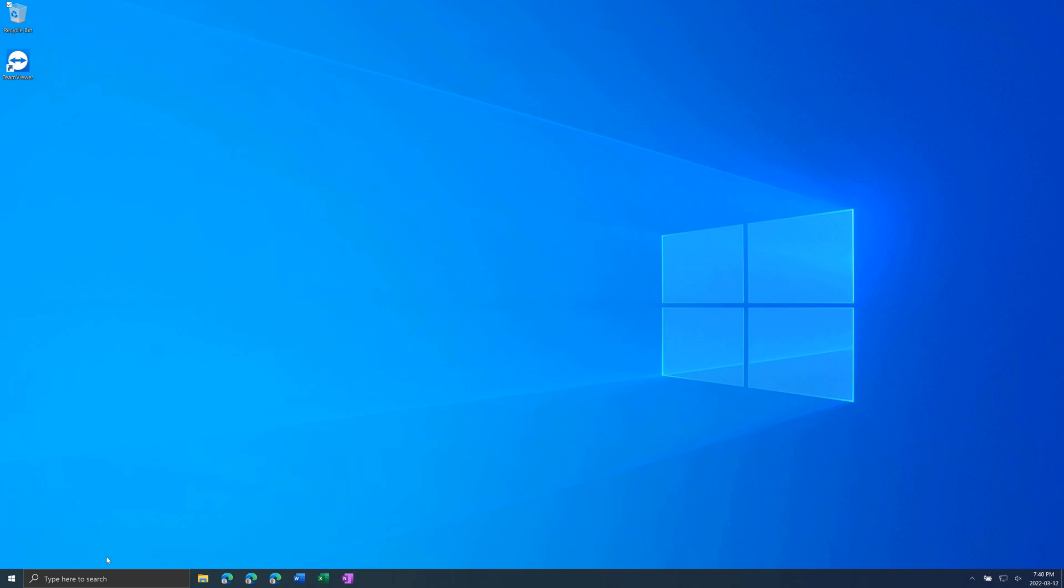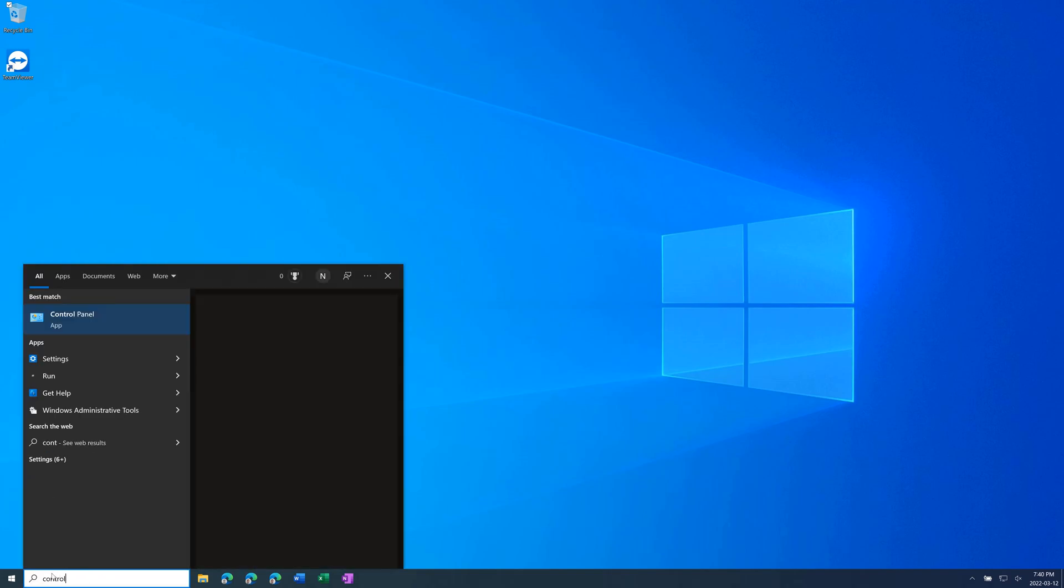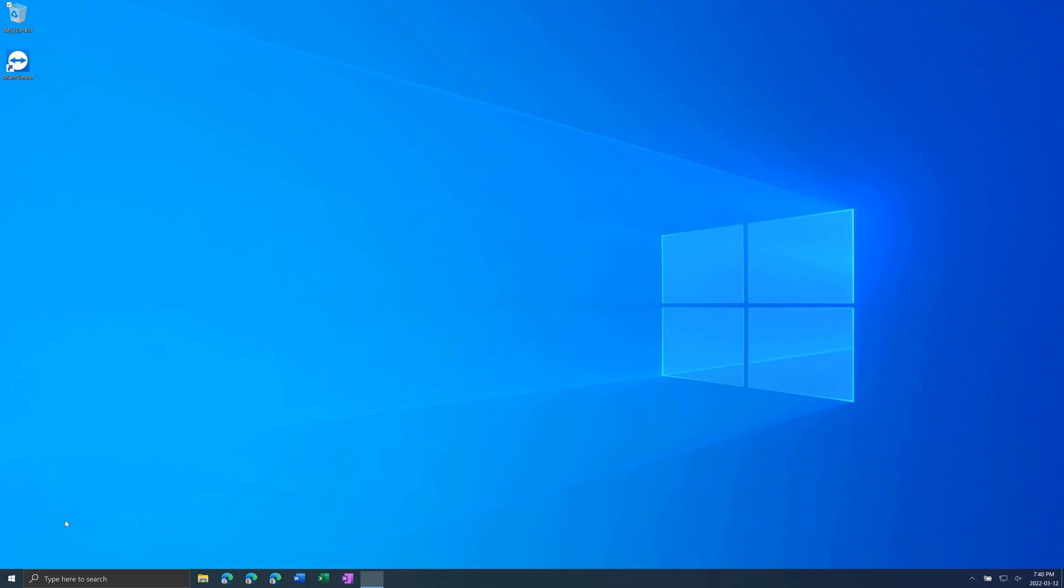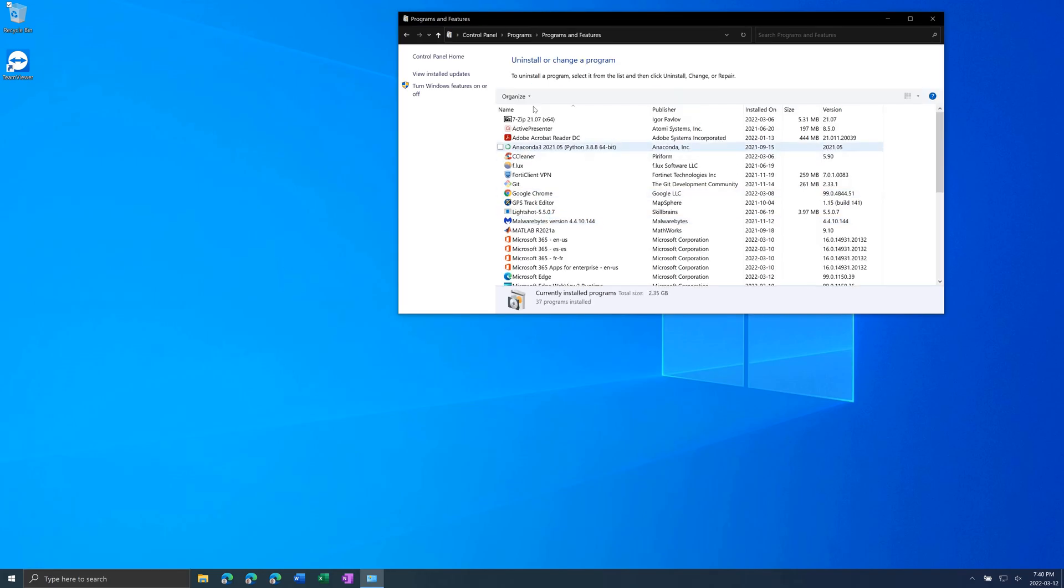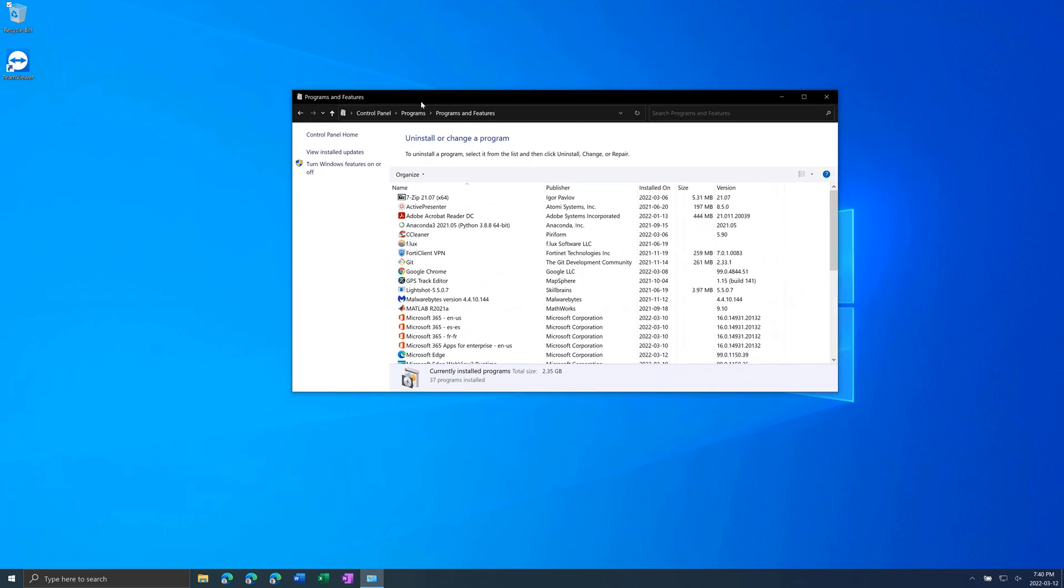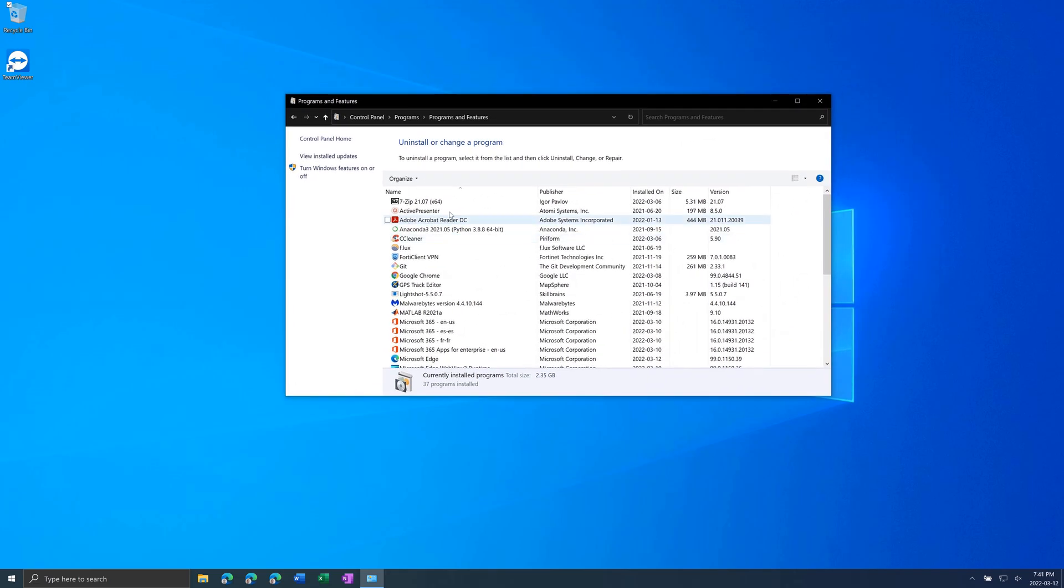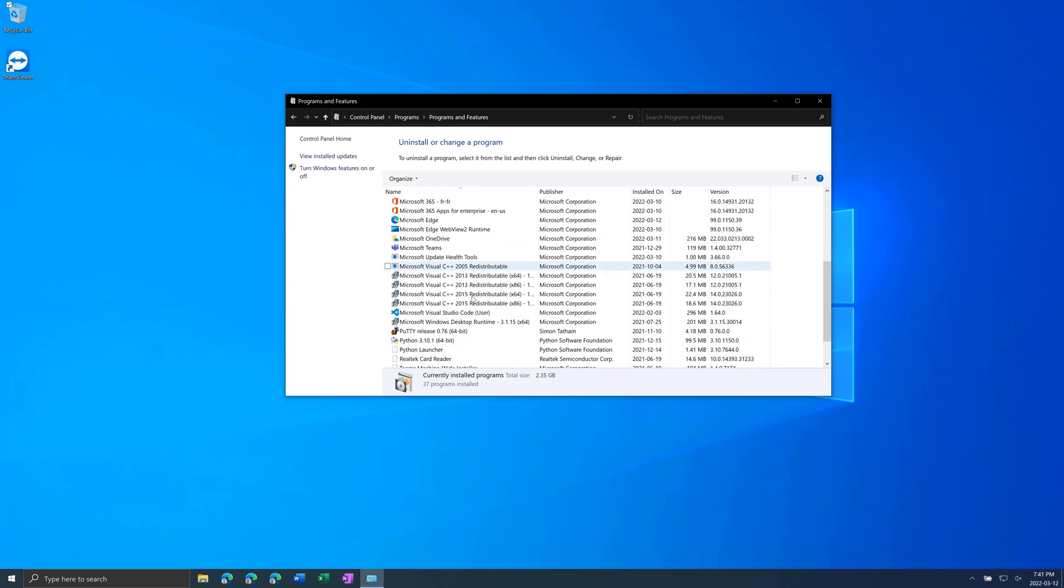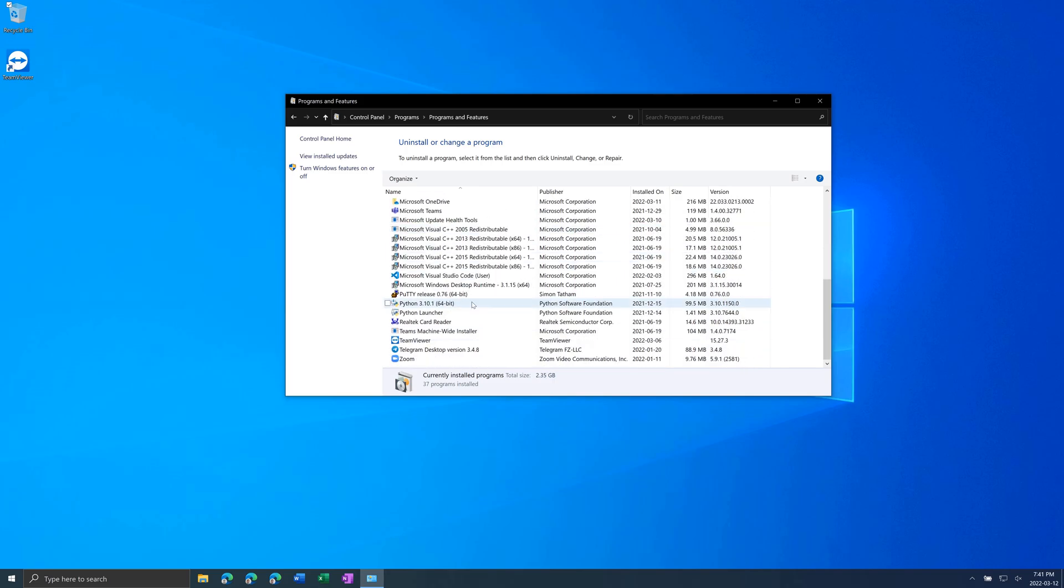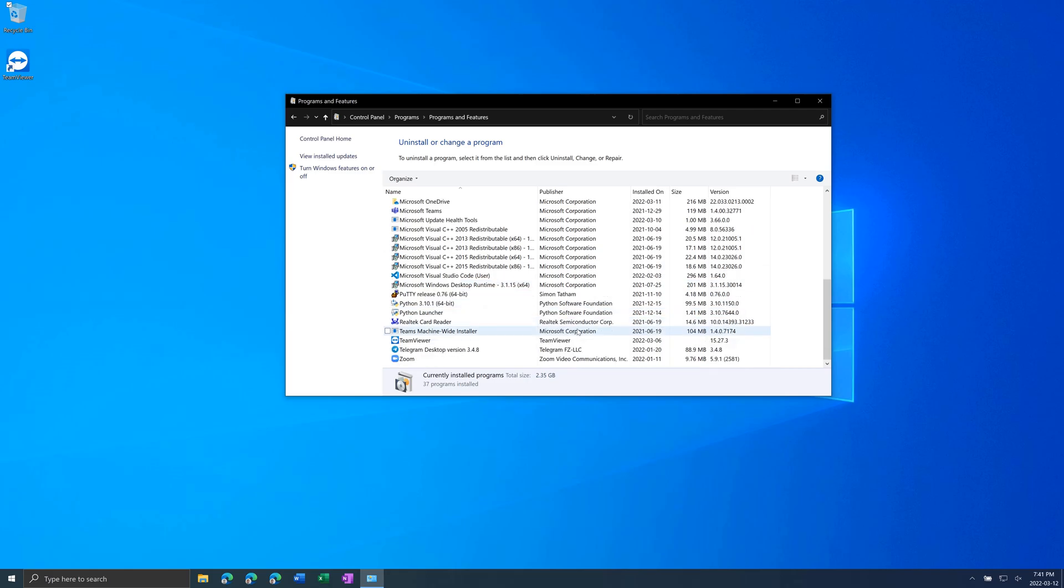First thing you can do to check for viruses is you can go to control panel and uninstall a program. And what you want to look for is programs that you don't recognize or that you didn't install. But also make sure it's not a critical program. For example, ones from Microsoft. Don't remove those ones.